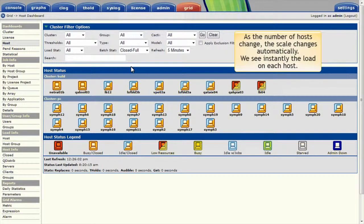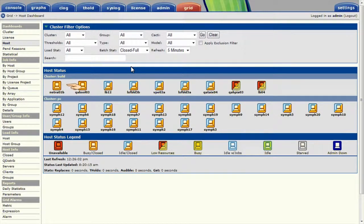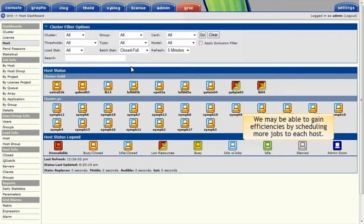As the number of hosts change, the scale changes automatically. We see instantly the relative load on each host. Some are busy, whereas others are relatively idle. This might be a sign that we can gain efficiencies by scheduling more jobs to each host if memory permits.